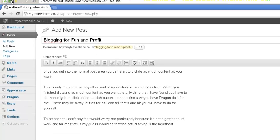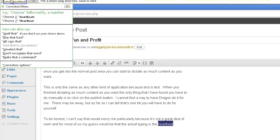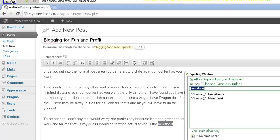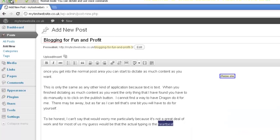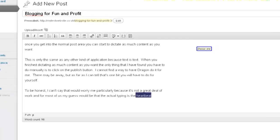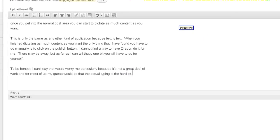Correct heartbeat. Spell that: H A R D spacebar B I T. Choose one. Microphone off.